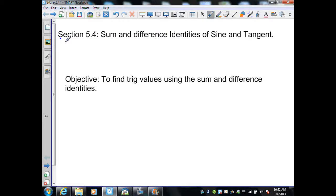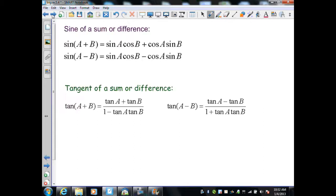Section 5.4: sum and difference identities for sine and tangent. These are going to be very similar to the previous section, which was the sum and difference identity for cosine. Here are the identities for the sum and difference of sine and tangent, which will be on the next slides so we can review them as we solve the problems.